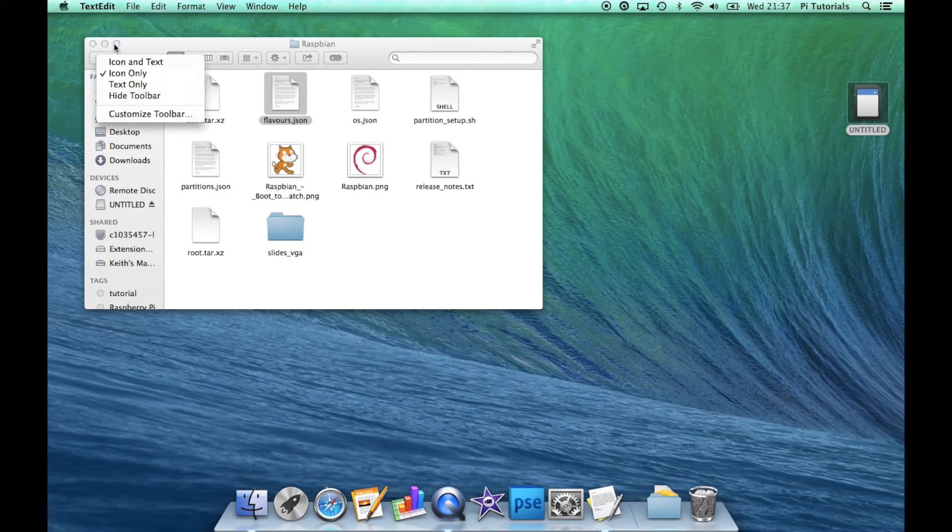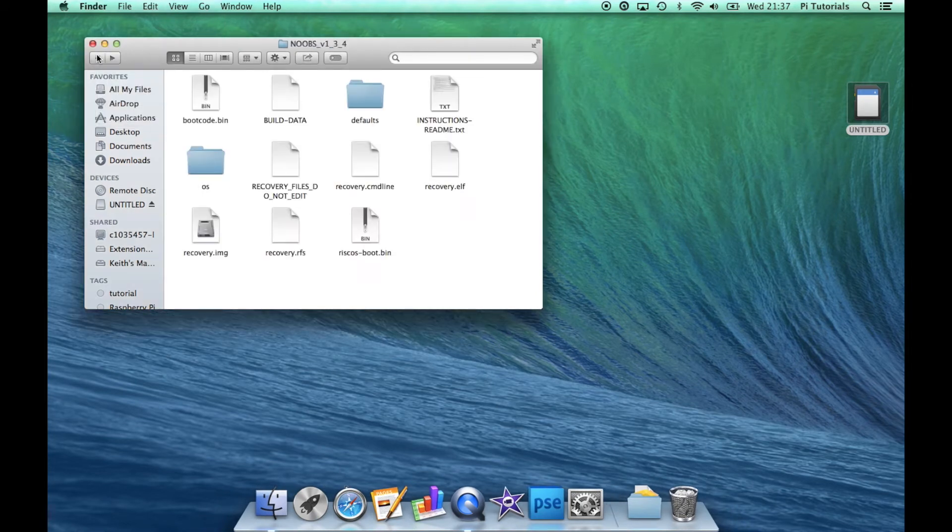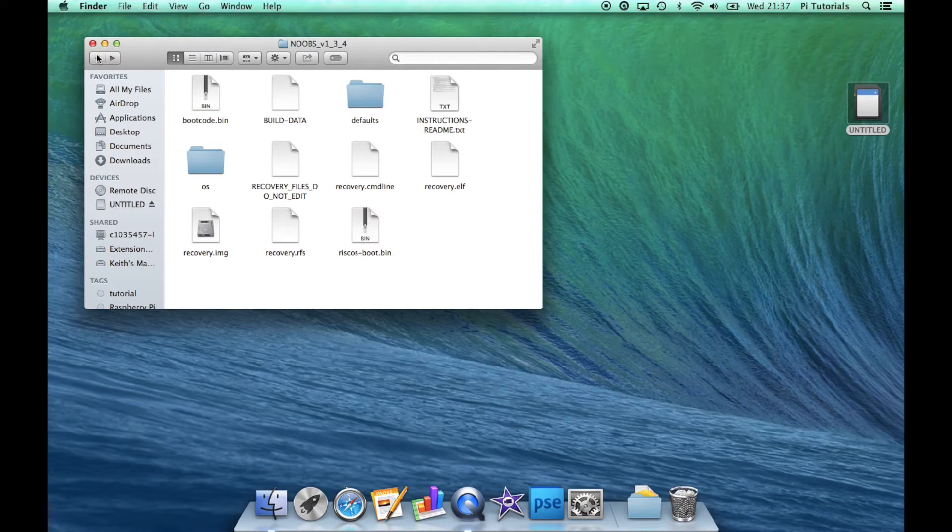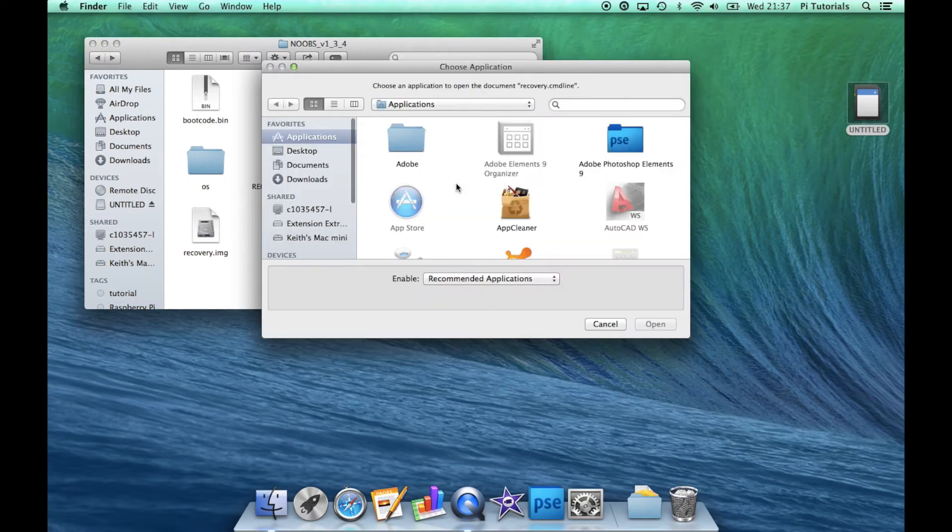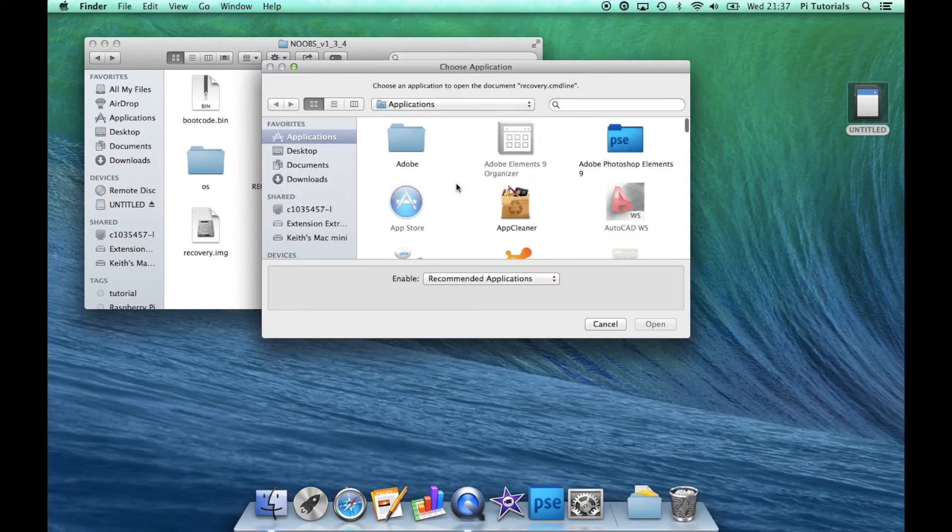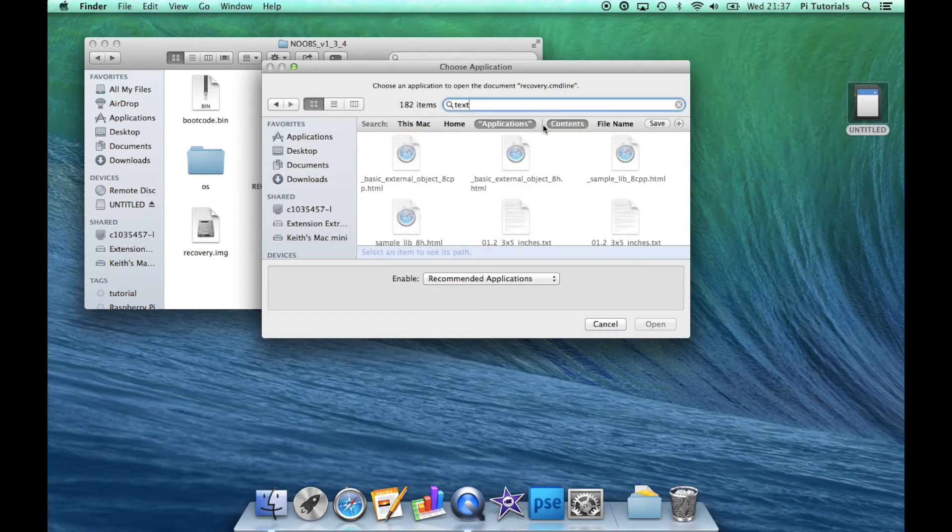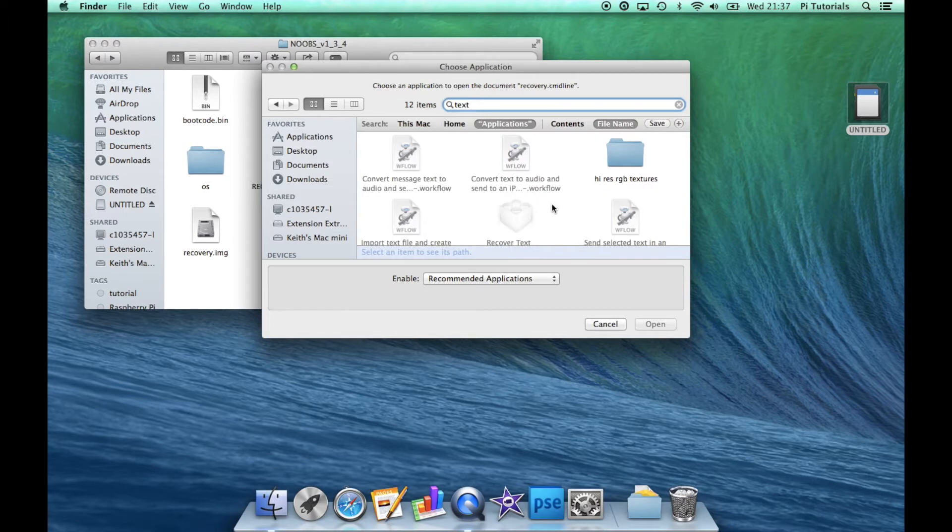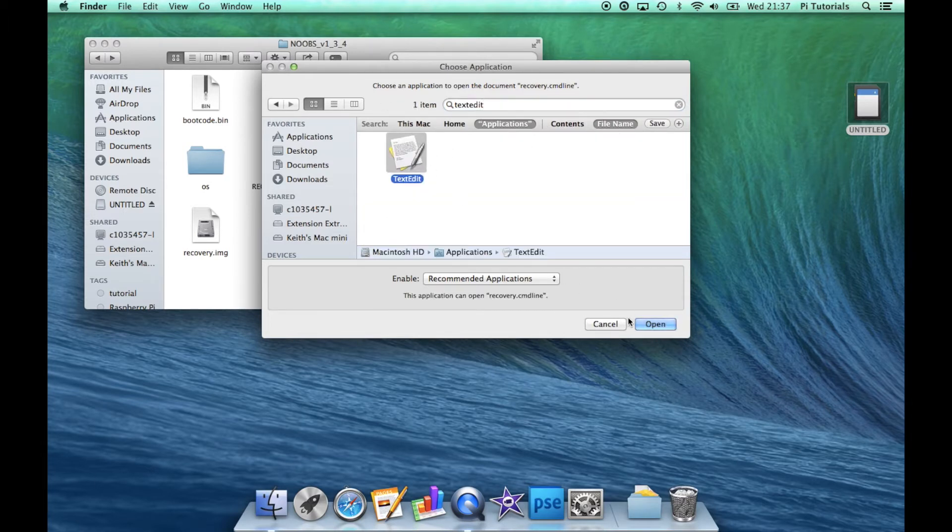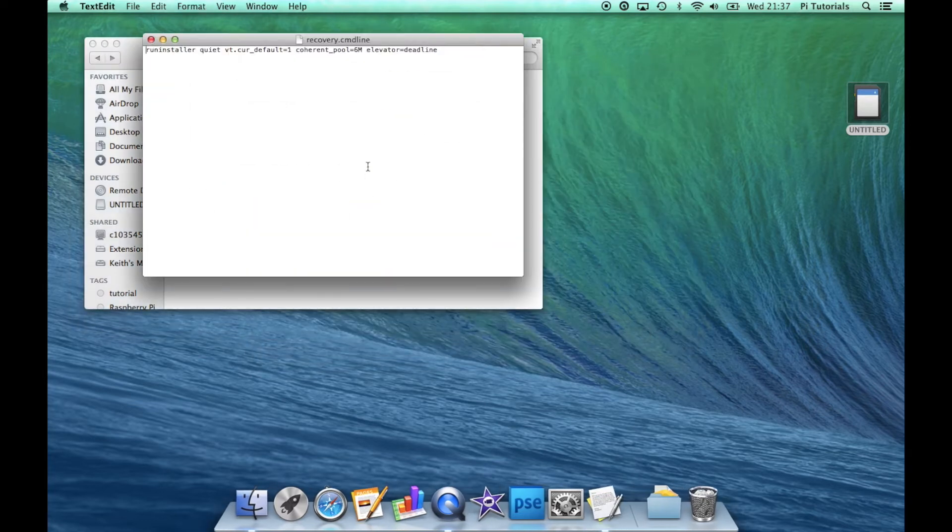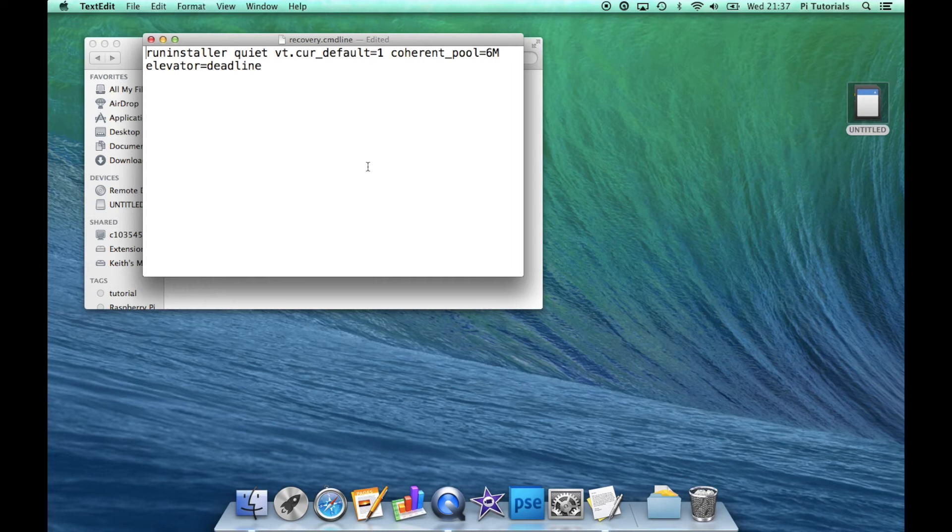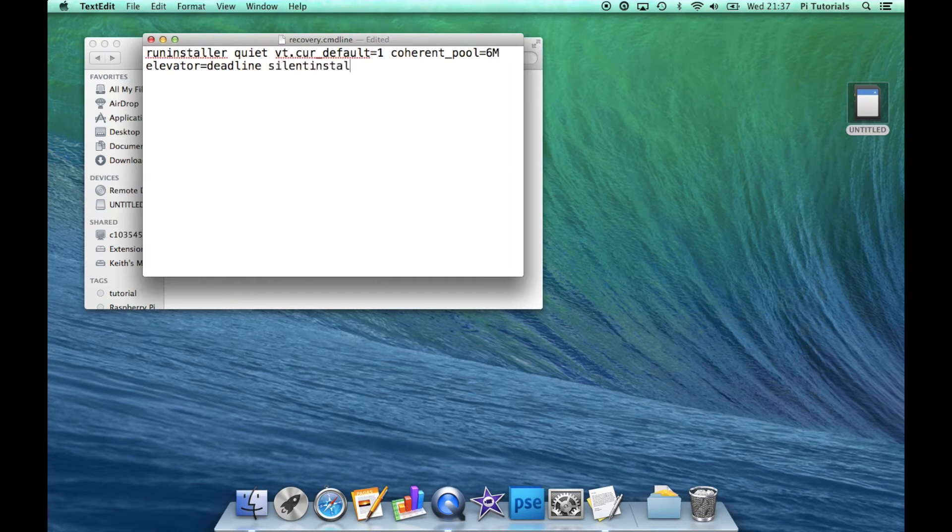Now that's done, we'll head back to the root folder. The last file we need to edit is the recovery.cmdline. We'll need to open that in TextEdit. So I'll just search for that here. There we go, open up in TextEdit. We'll just need to add one last option to the end of this line. Go to the end of the line, space, and we'll add silentinstall all lowercase with no space. And we'll save that.